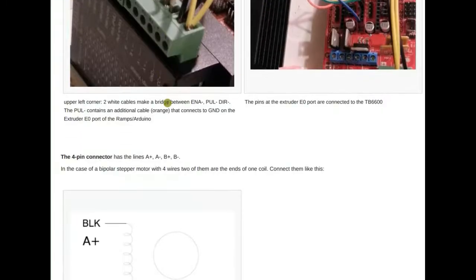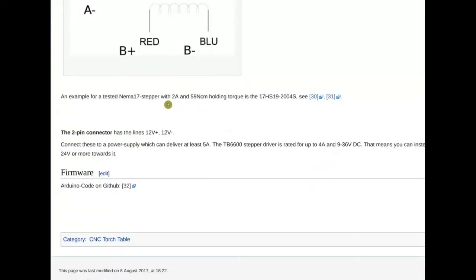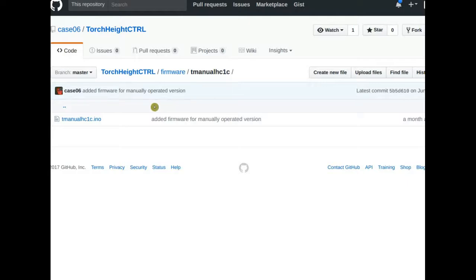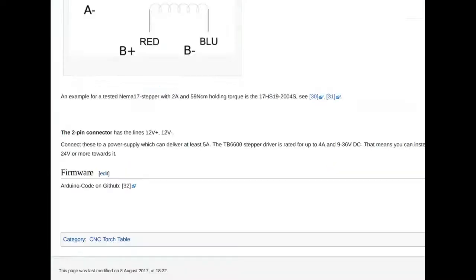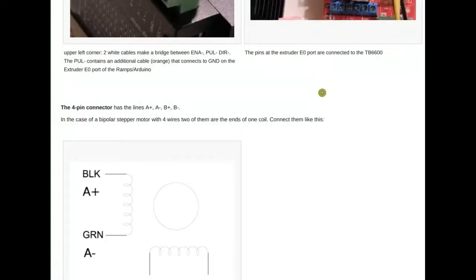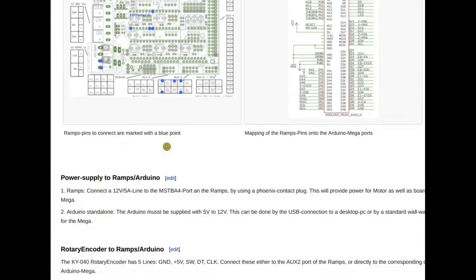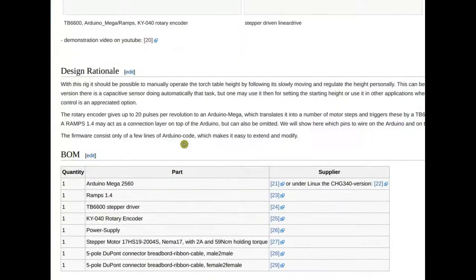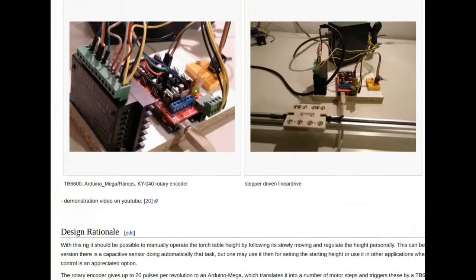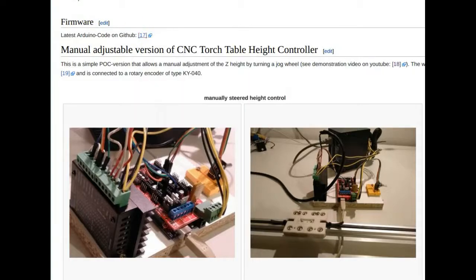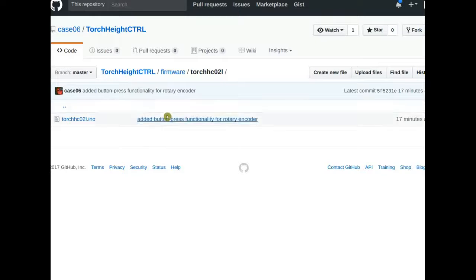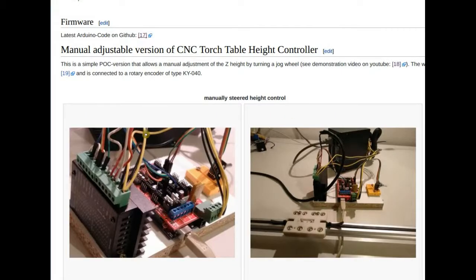Oliver has updated his log with documentation on the height controller wiring. He prepared a detailed description of the pinouts and which pins connect together — described in text since the fonts were too small in the graphics. He also uploaded new firmware where pressing the knob enters manual mode to adjust height, and pressing again enters automatic balancing mode. He's currently working on integrating the end stop functionality.